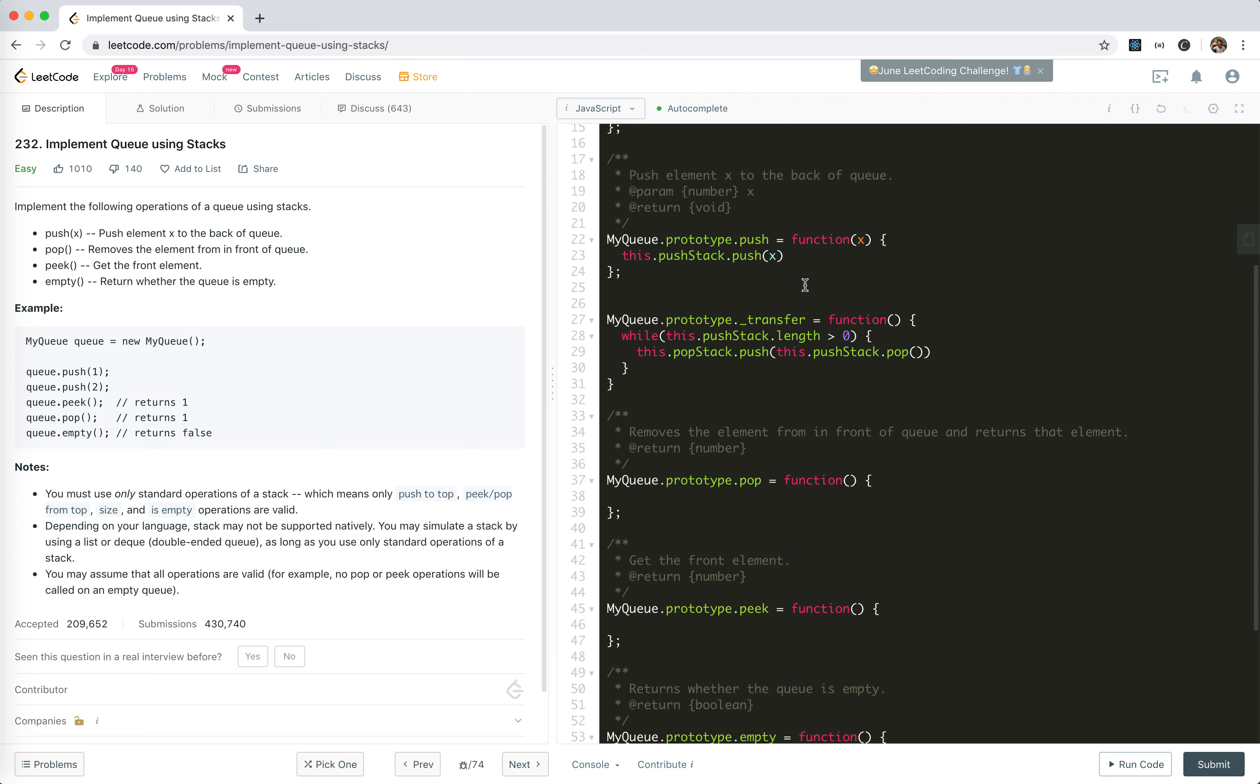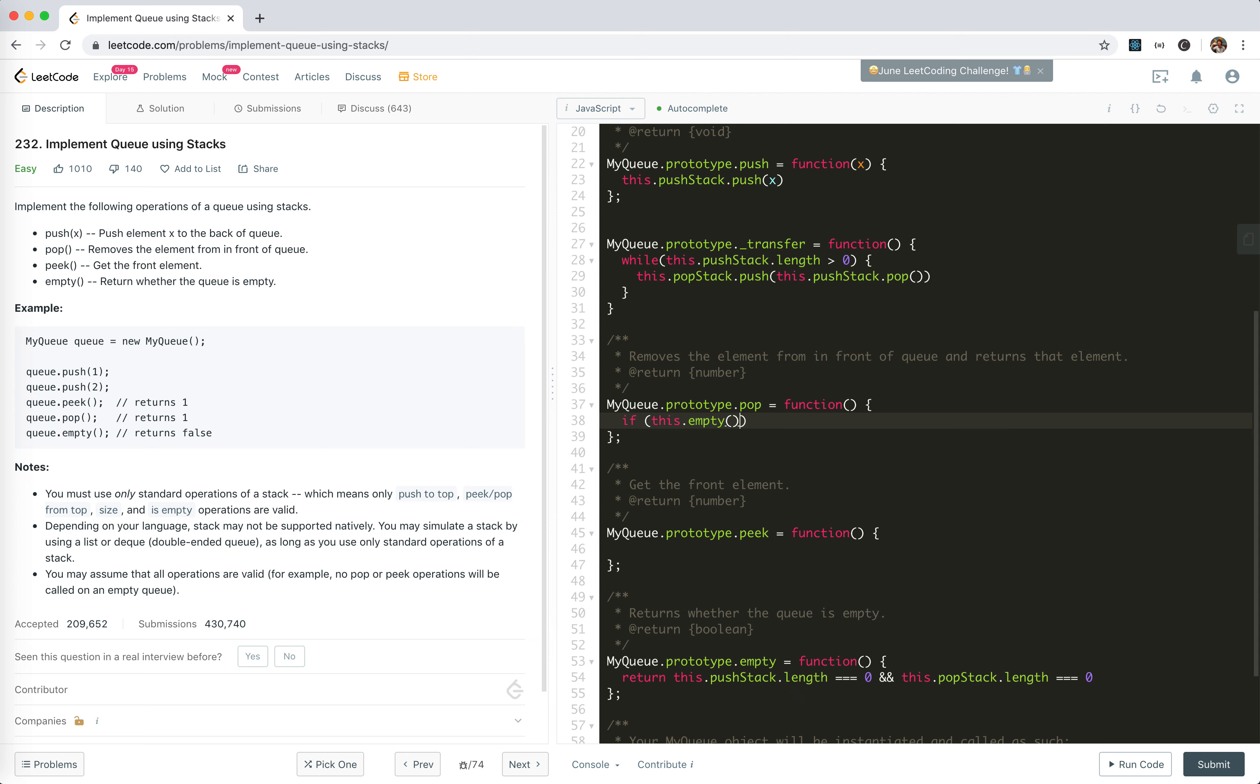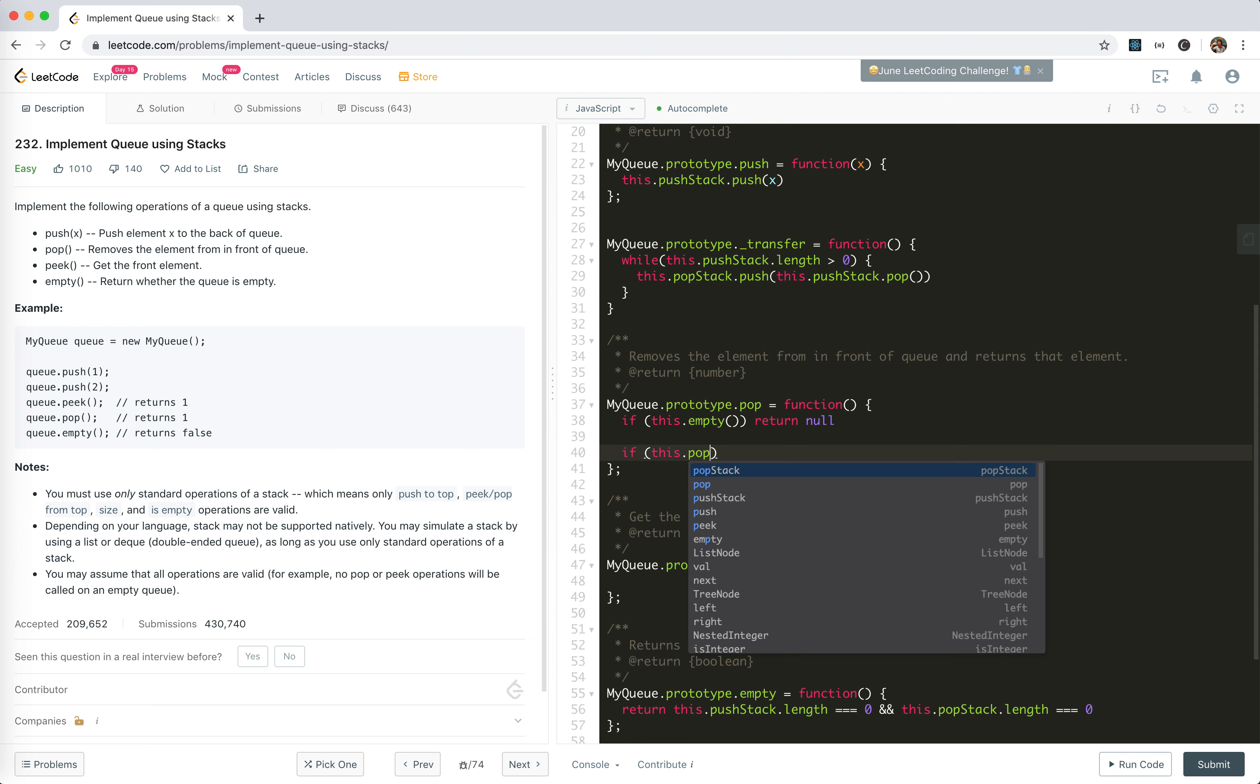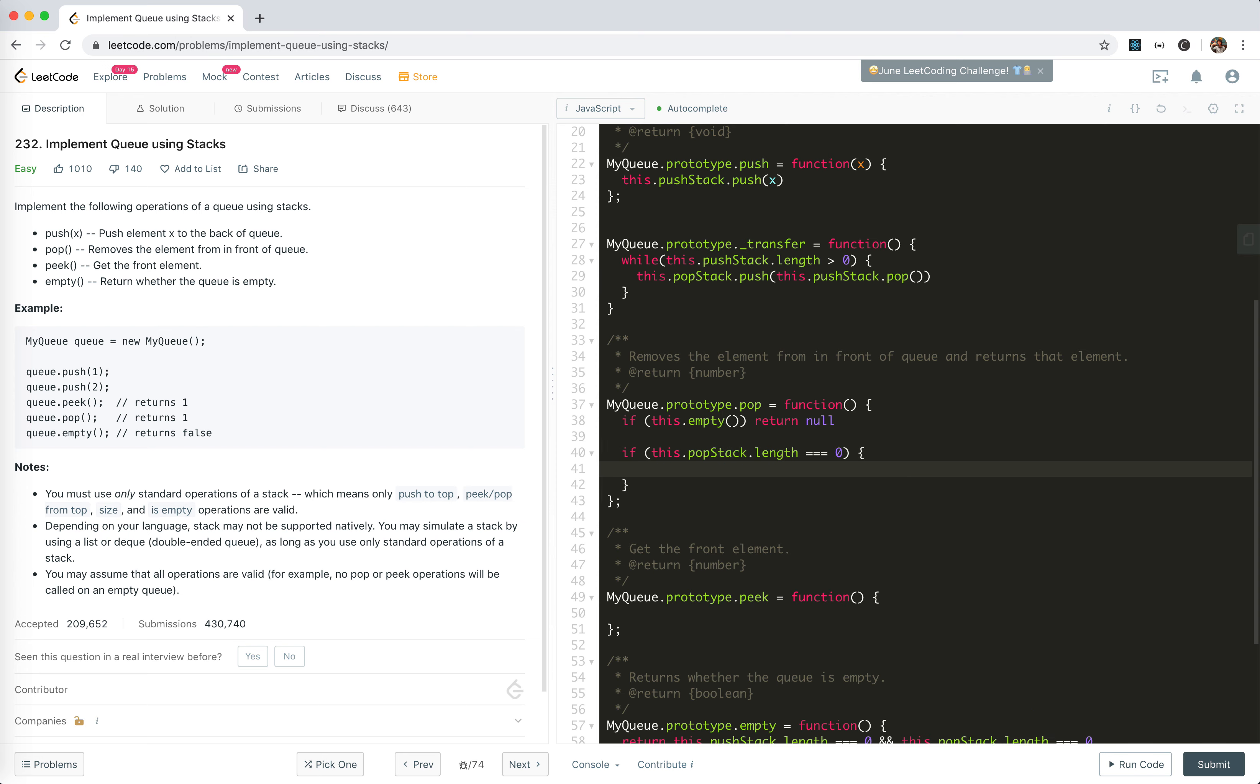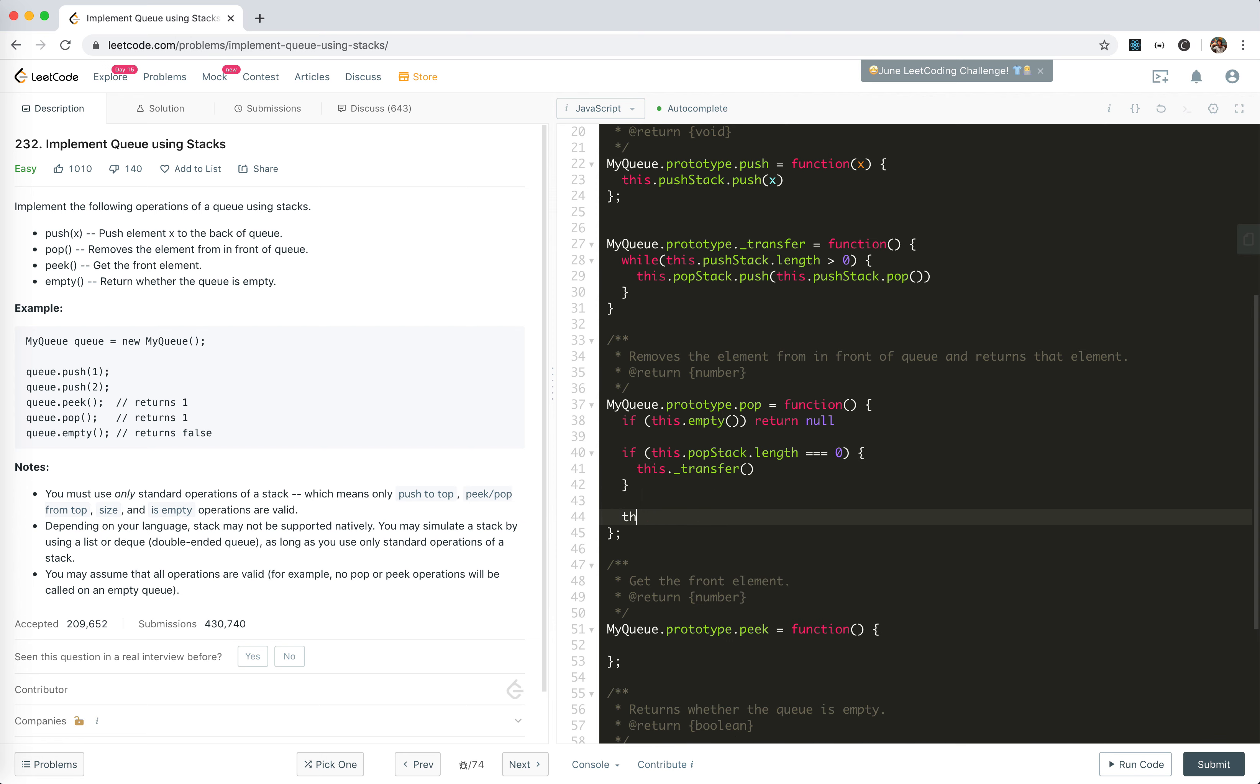All operations are valid, so when we're coding pop, I'll say if this.empty return null. If it's not empty, check if this.popStack.length equals zero. If this is zero we need to transfer. Then we just return this.popStack.pop. This is the pop method.